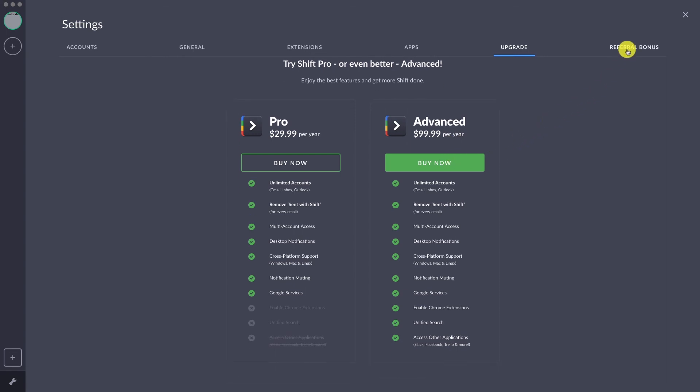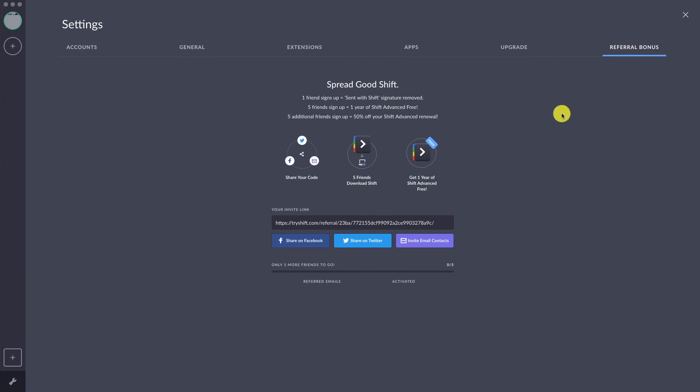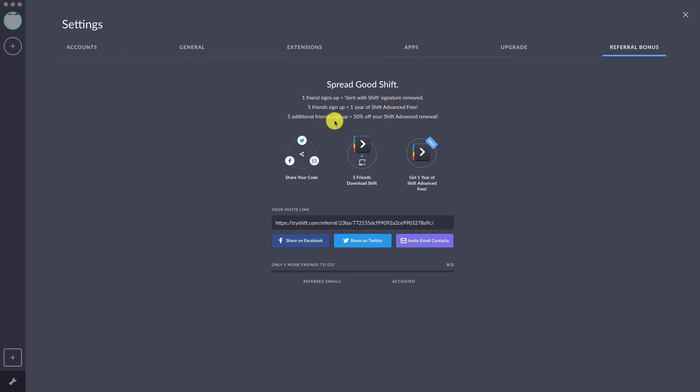The good thing is, if you really wanted Shift but you don't want to shell out that much, you can make use of Shift's referral program. If you can get a friend to sign up using your referral link, you will be able to get rid of the 'sent with Shift' signature on your emails.